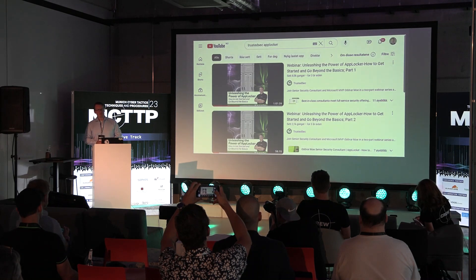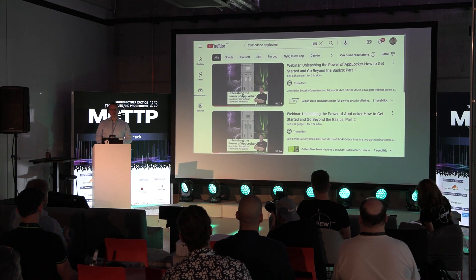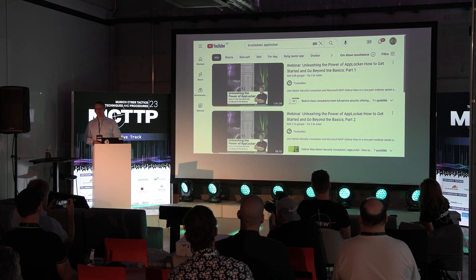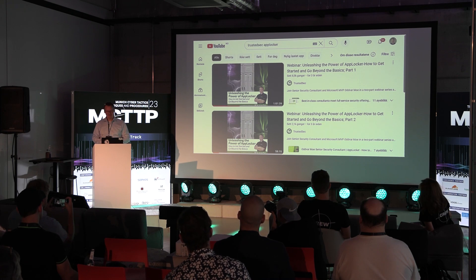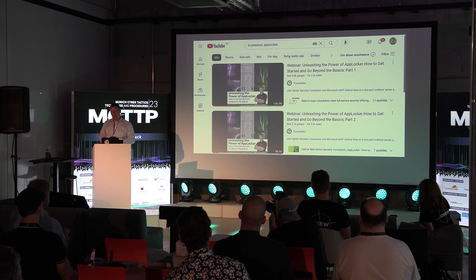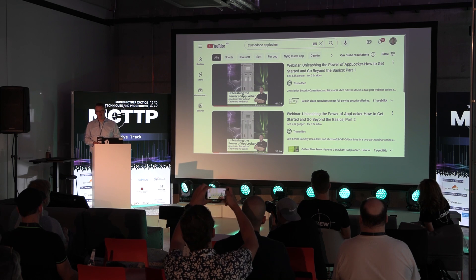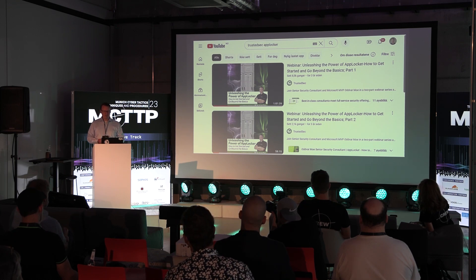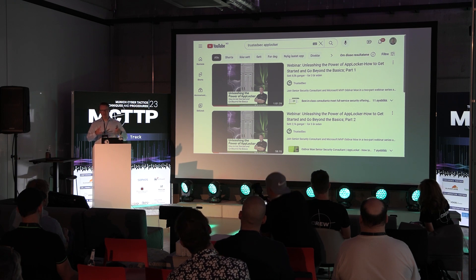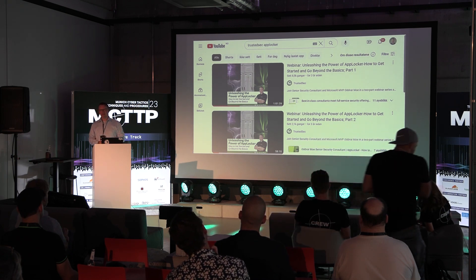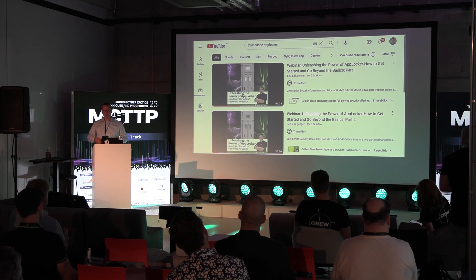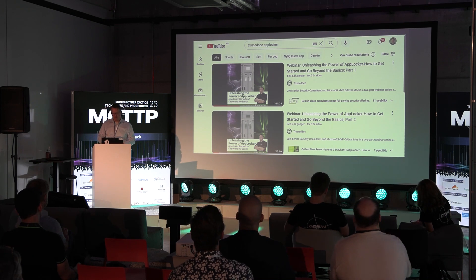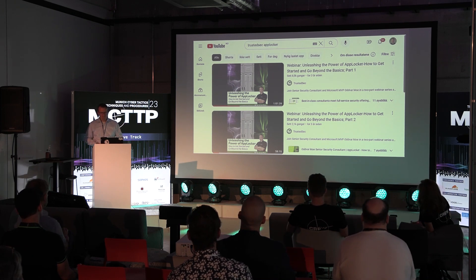I've done some webinars about this. You can go to YouTube and search 'TrustedSec AppLocker' - there are two hours of me going through AppLocker, the basics and the more advanced setup. So if you want more details after this, go there or ask me.